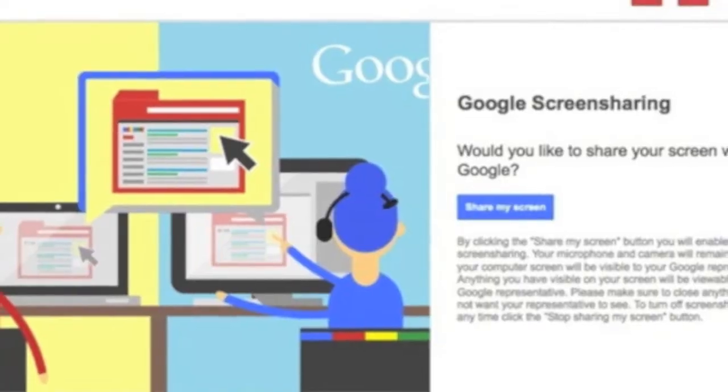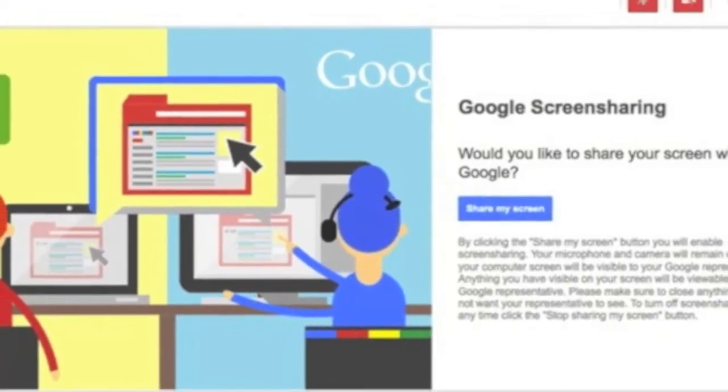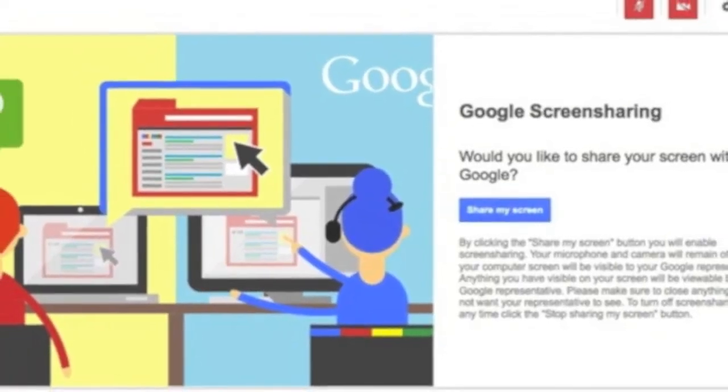Google AdWords has finally added a screen sharing support feature. Now if you have a problem, you can share your screen with a Google AdWords rep and they can walk you through the issue, see exactly what you're seeing, and talk you through it. This new feature launched this week and there are detailed instructions on how to use it at SERoundtable.com.